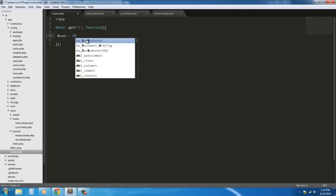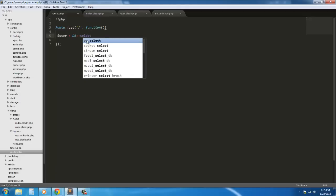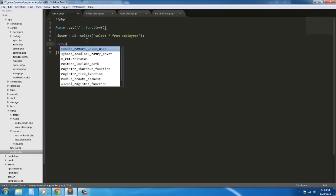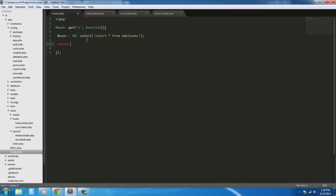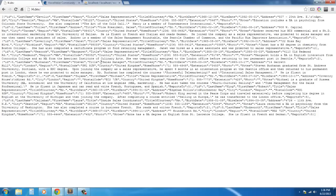To use a raw query, we just say DB::select. So we have DB::select — select star from employees. If we return it, it's going to spit out a bunch of JSON, and you really can't read it very easily.